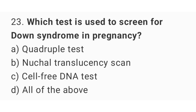Question number twenty-three: which test is used to screen for Down syndrome in pregnancy? The right answer is option D, all of the above.